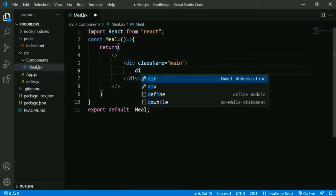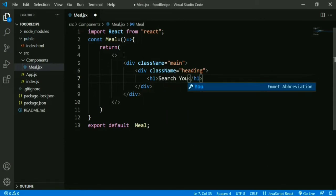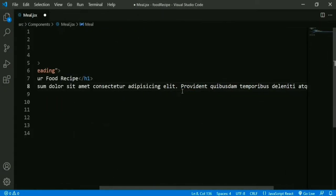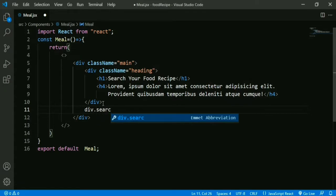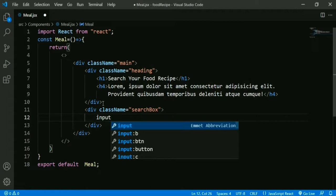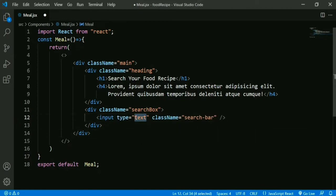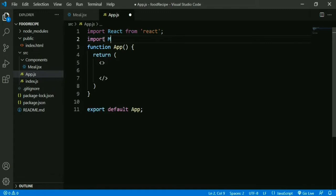We add a div with class name 'main'. Then inside this we add another div with class name 'heading' and an h1 tag with text 'Search your food recipe'. Then we add an h4 tag with some text. Then add a div for search with class name 'search-box'. Inside this we add an input element with class name 'search-bar' and type attribute value 'search'. Then we save it, and inside App.js we import our Meal component.